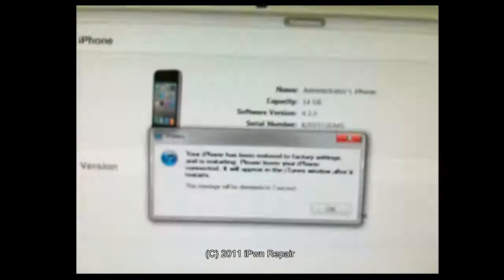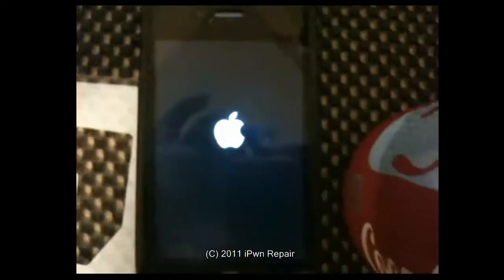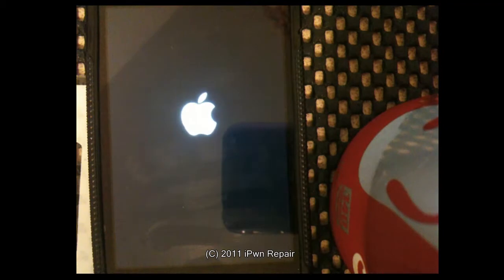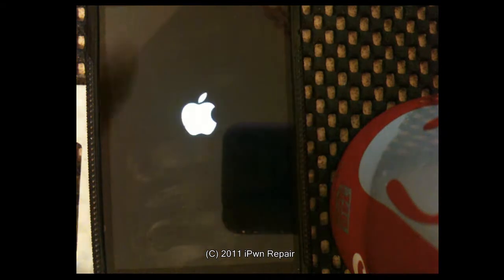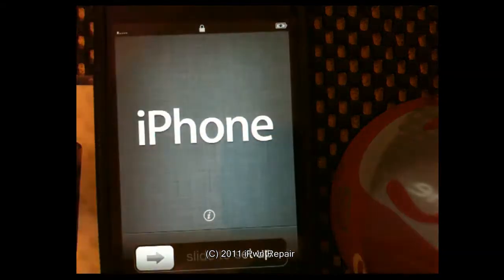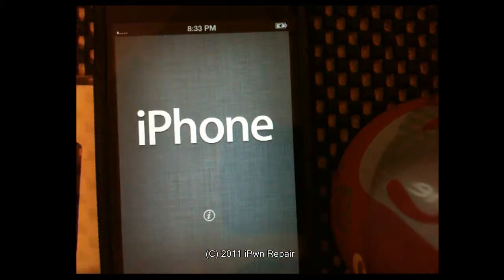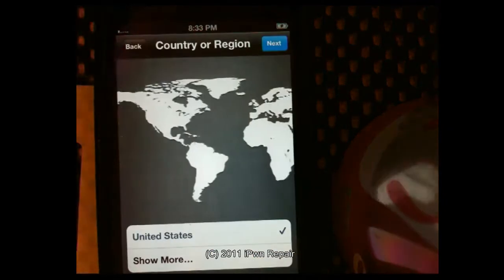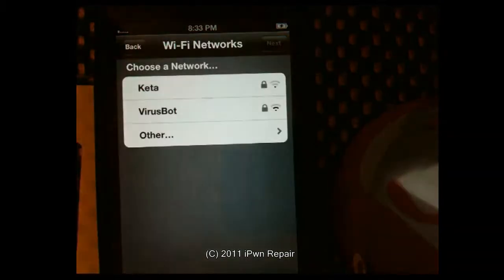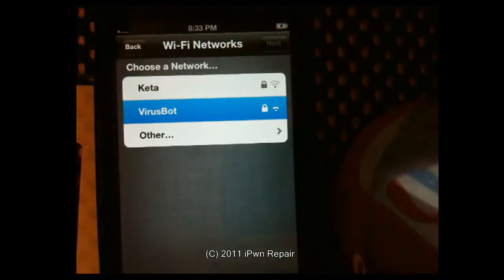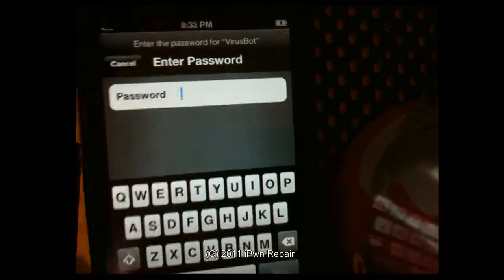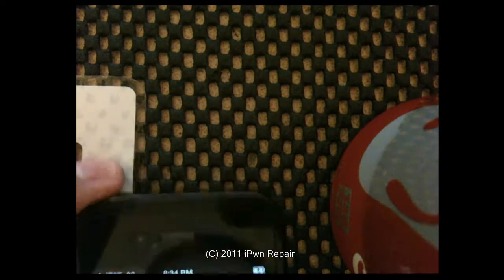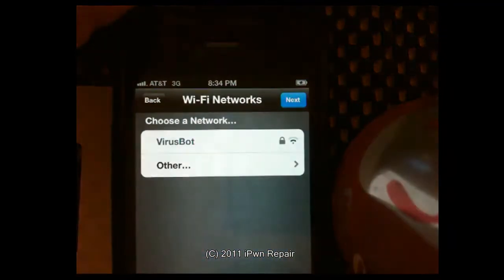Alright so we're back and you see that it says it was successfully installed. On my iPhone you'll see the progress bar go across the screen. And now it's going through the activation so you'll slide to setup, choose English, hit next, choose the United States, hit next, choose your Wi-Fi network, you'll have to enter in the Wi-Fi password, and once you're connected to your Wi-Fi you hit next.